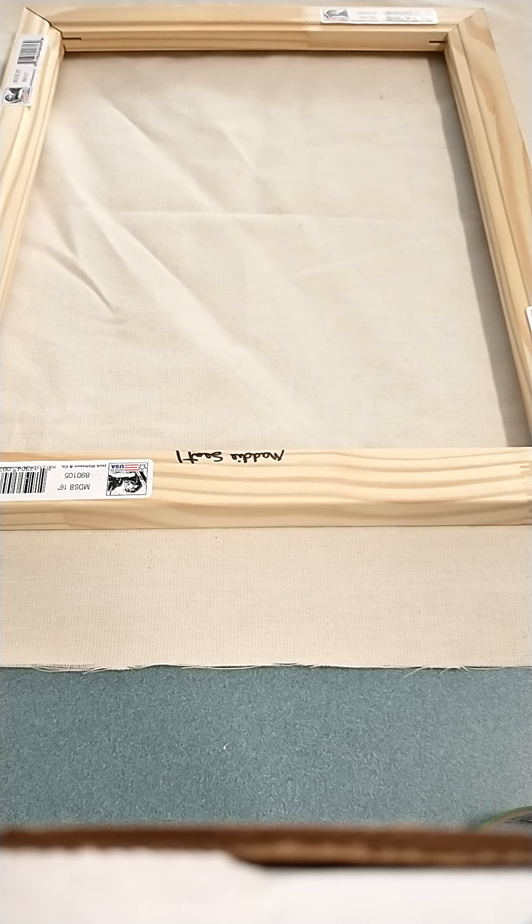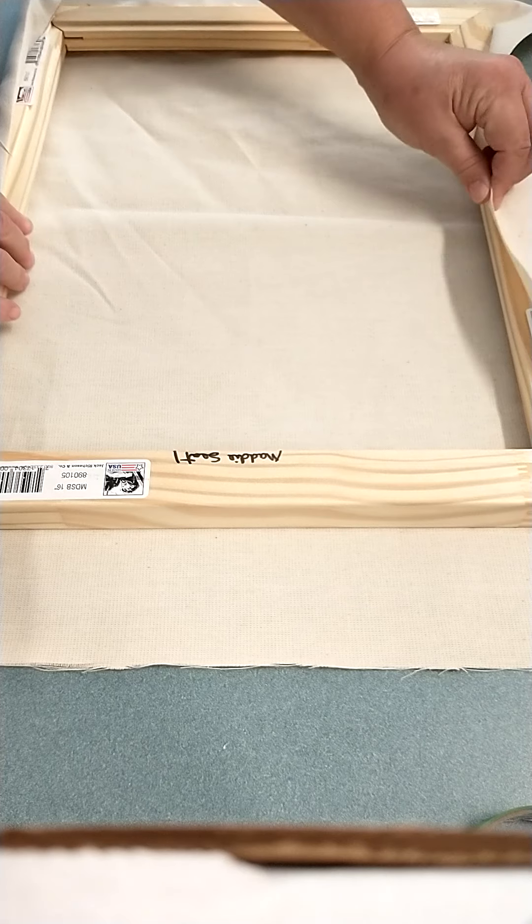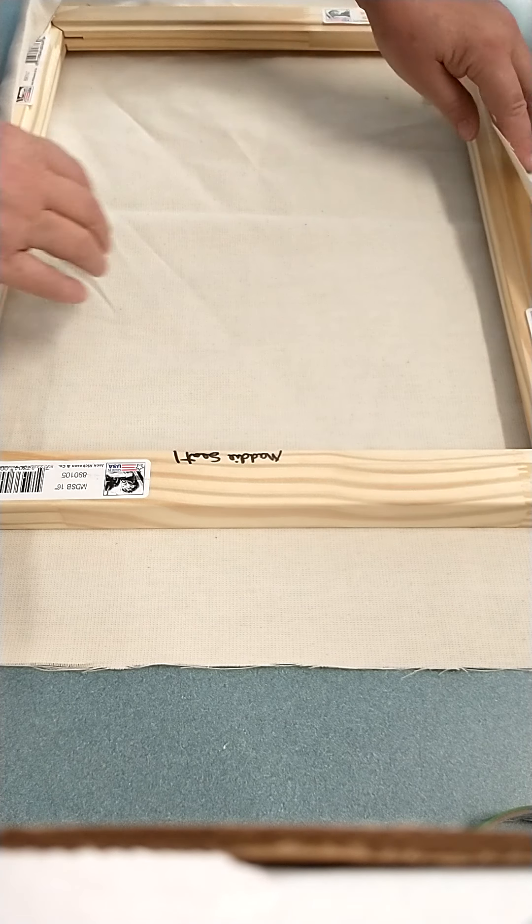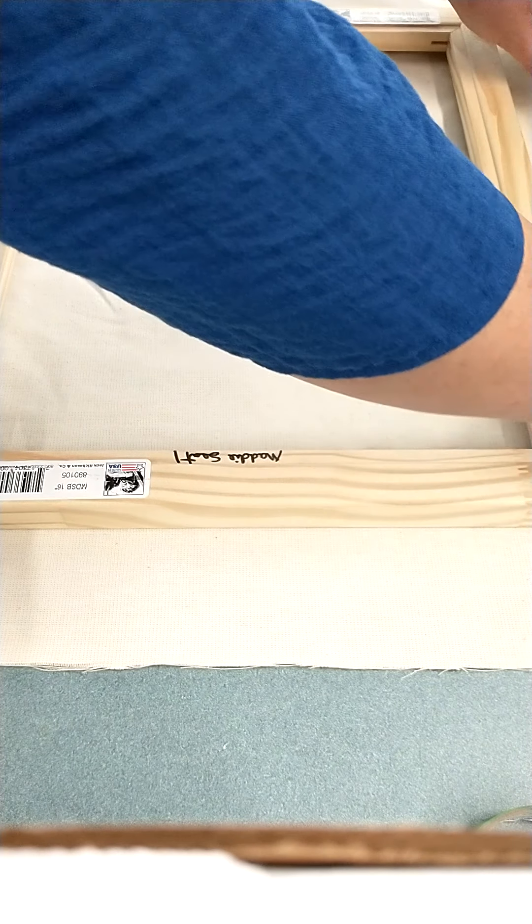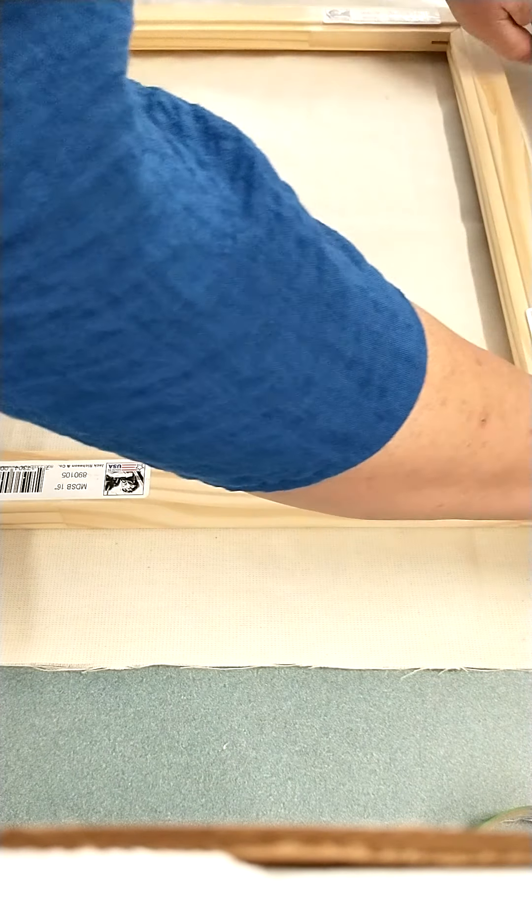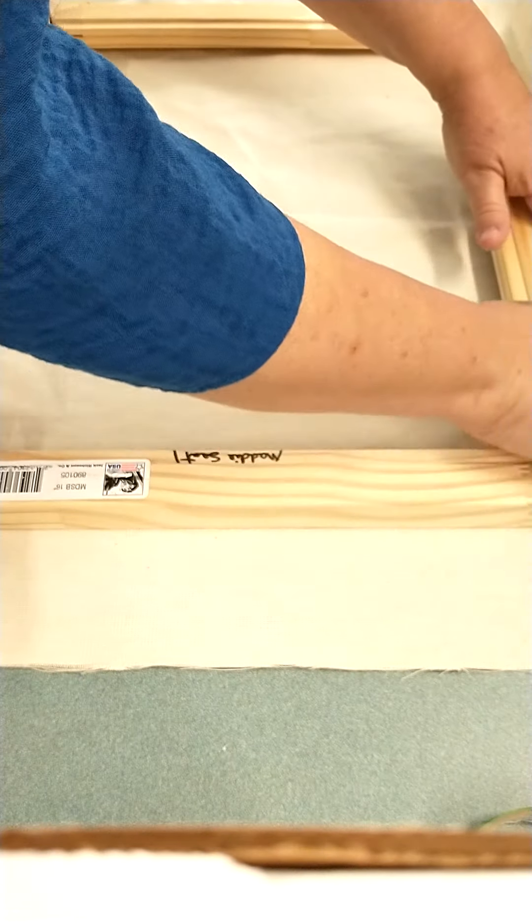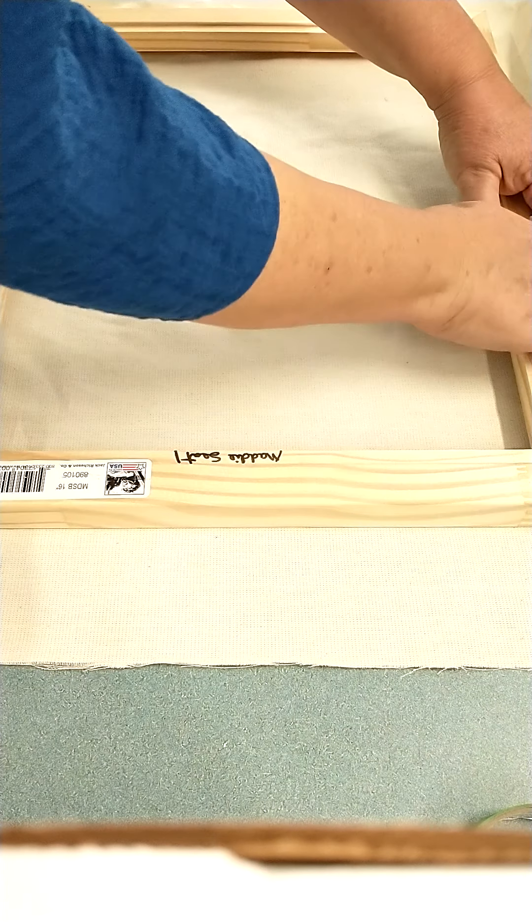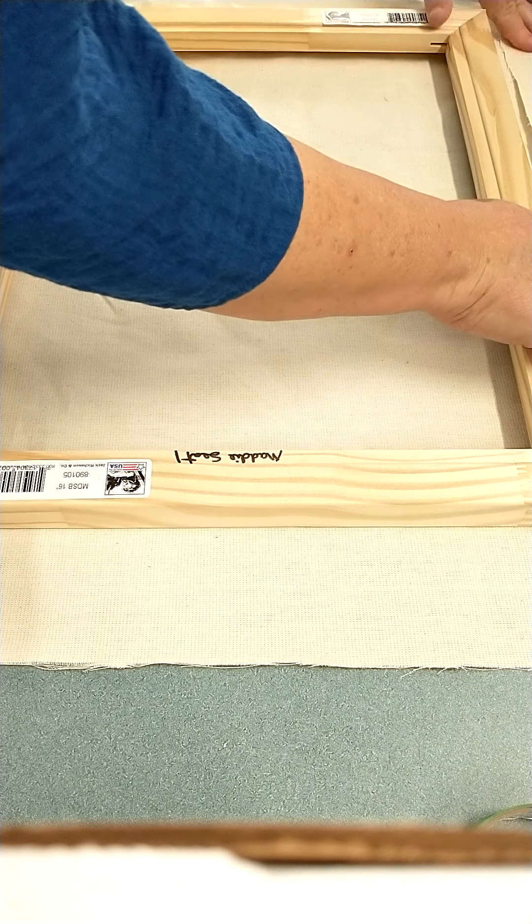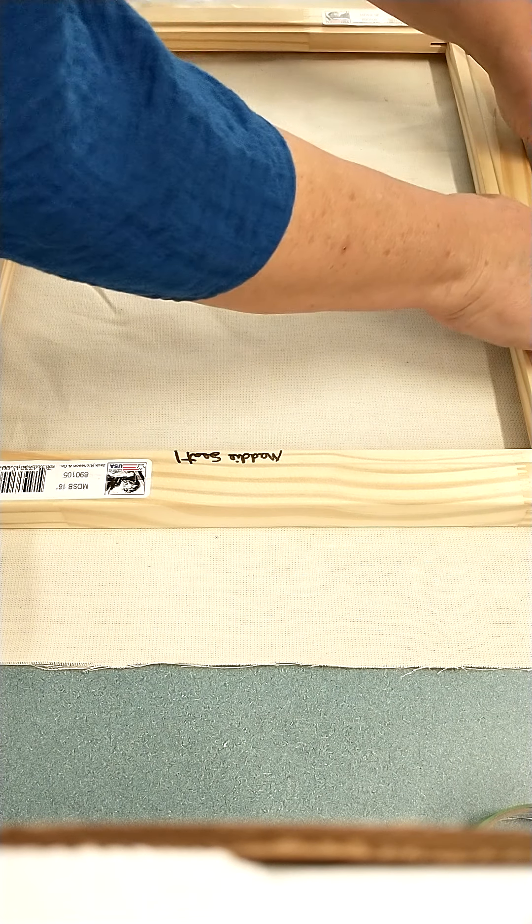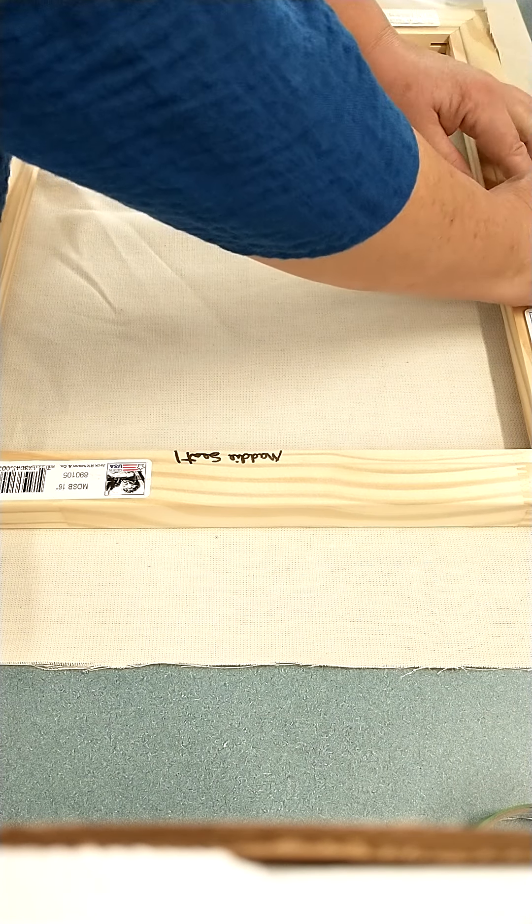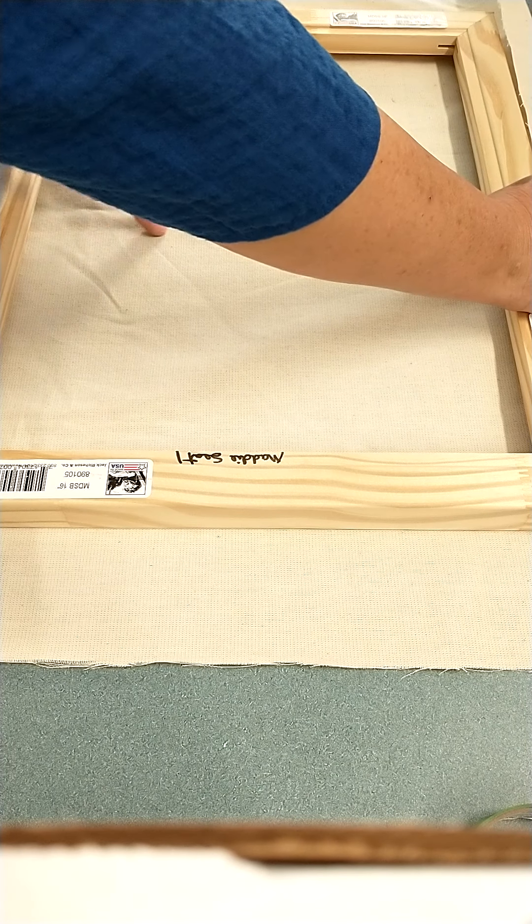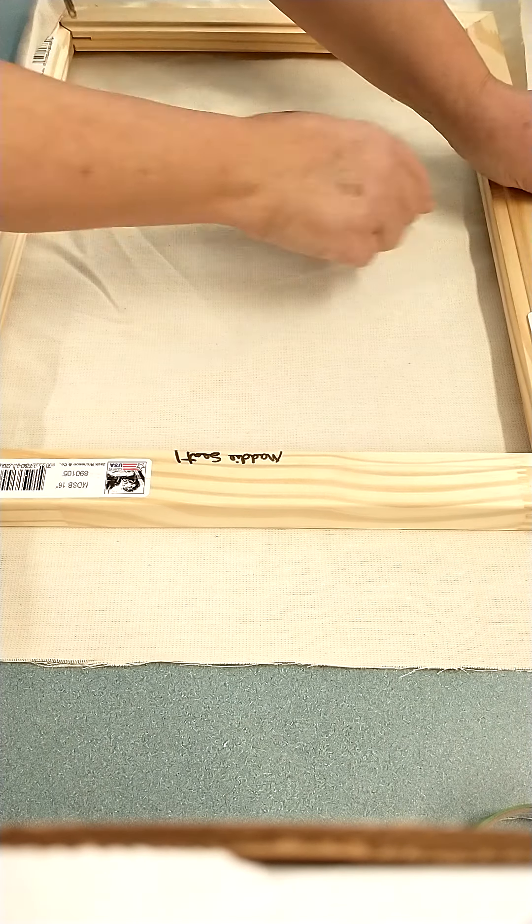So the first staple, you're going to put right in the middle. Then we're going to go directly across and staple this one. So we're going to finger press this. And I'm going to pull it until I see a little bit of a stretch right here.